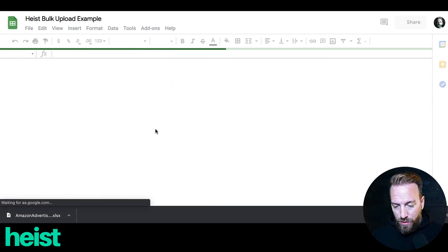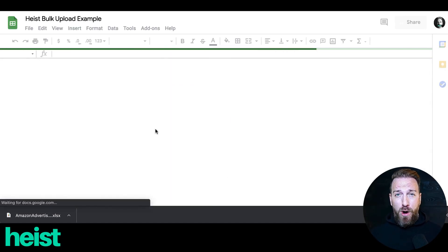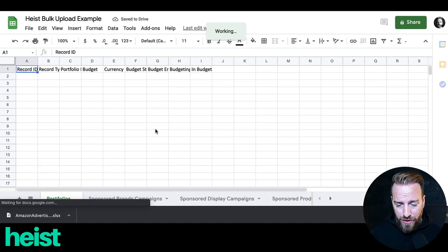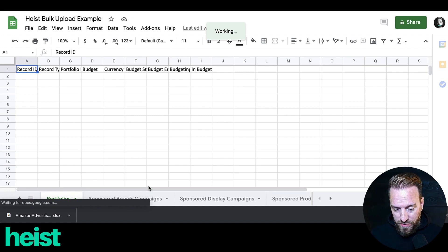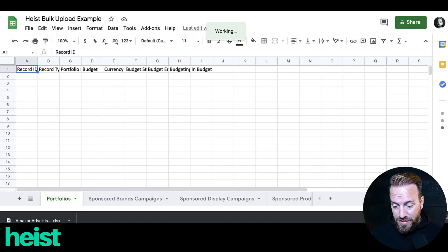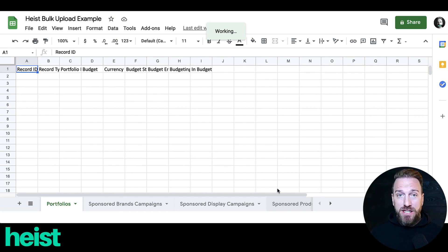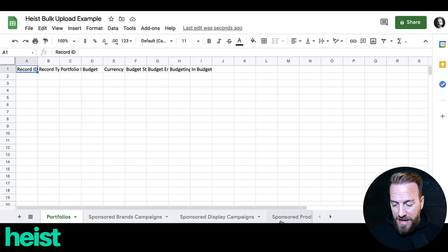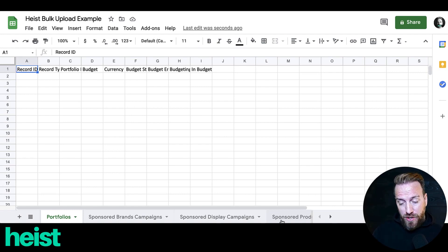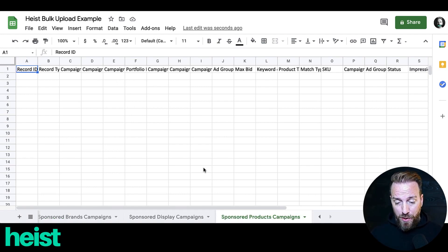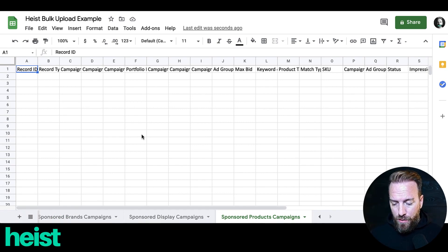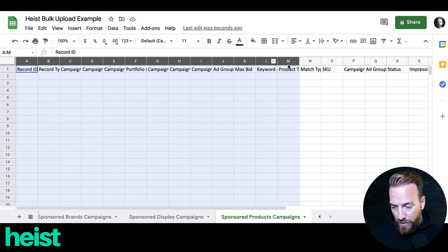This is basically all of the columns for bulk uploads. This is the portfolios view. You can do sponsored brand campaigns, sponsored display campaigns, and sponsored product campaigns. As most of us set up for the first time — which is just the pay-per-click side of things or product targeting — that's going to happen here within the sponsored products section. Let me expand that out so it's a little more legible.